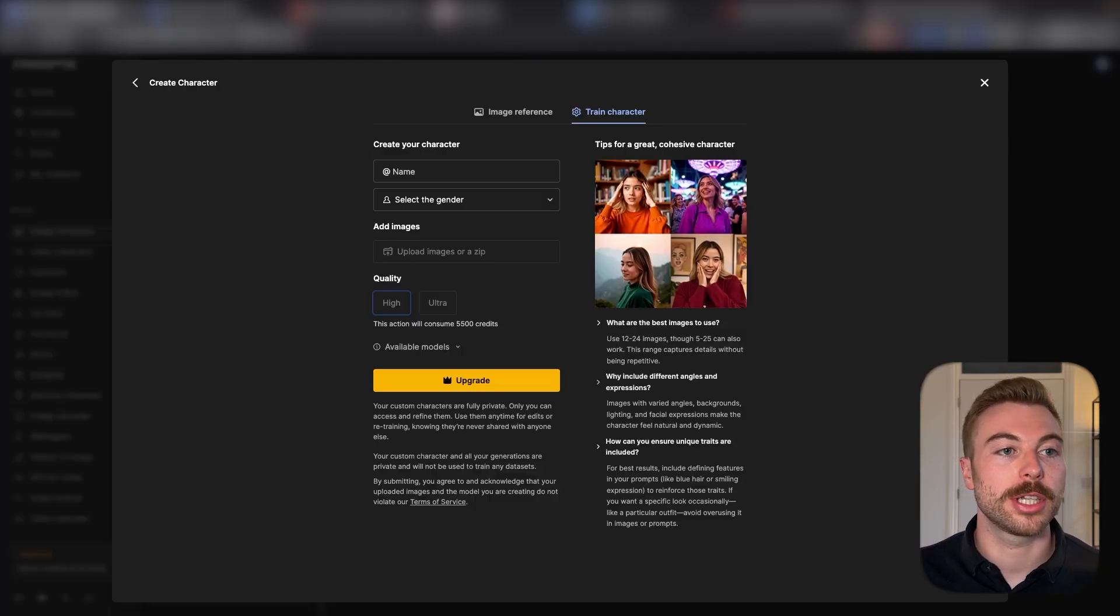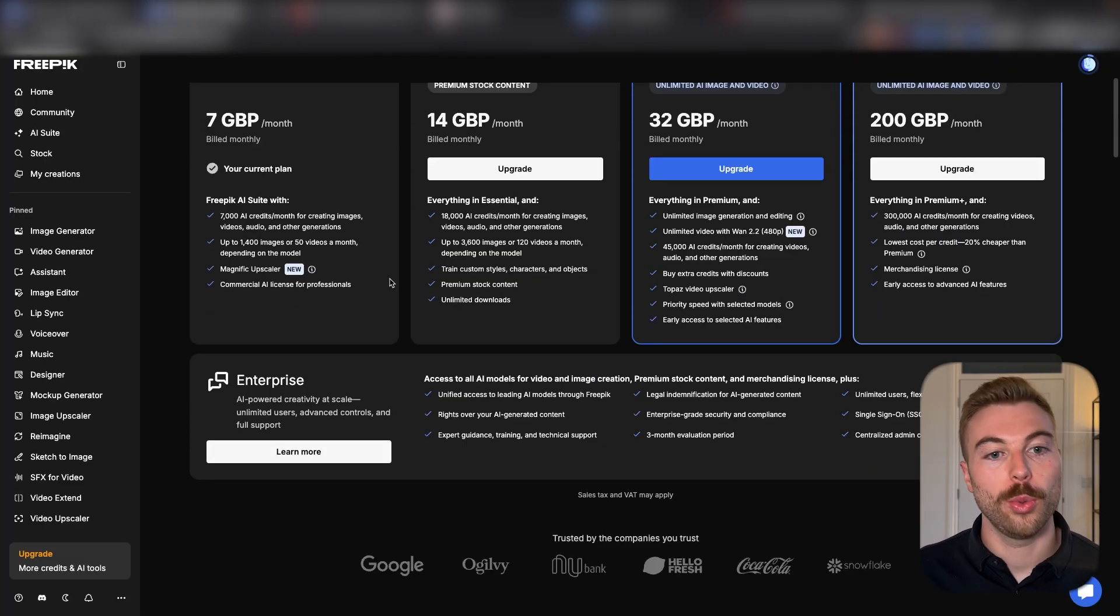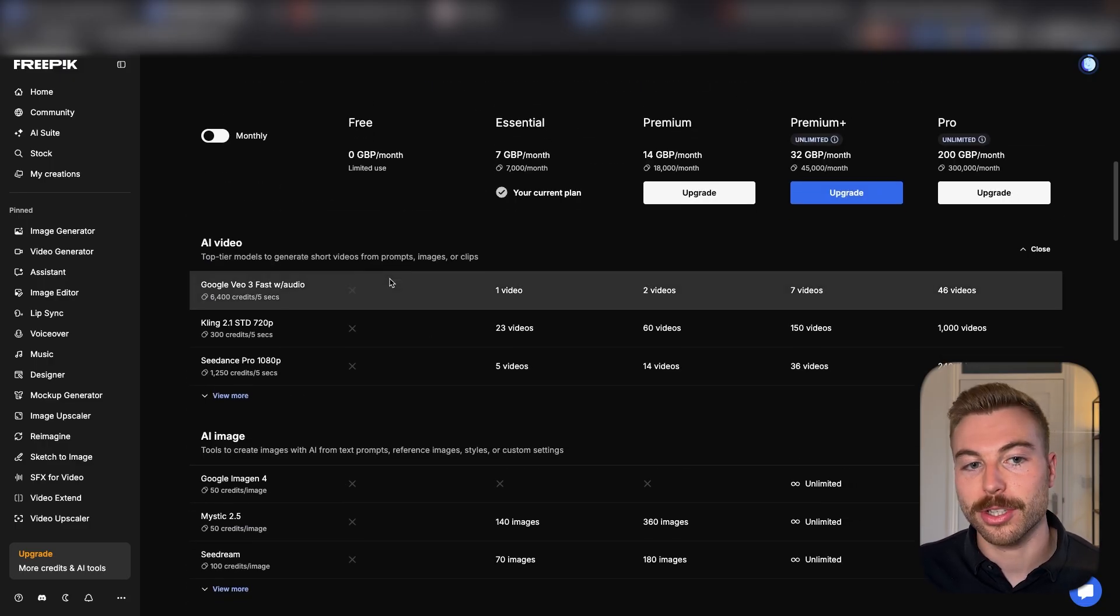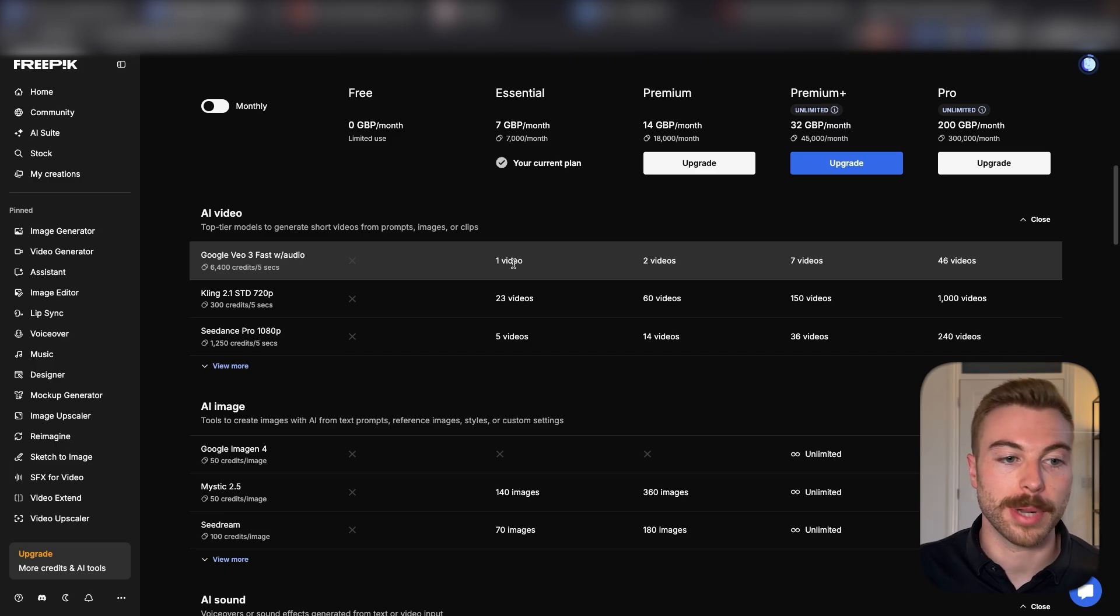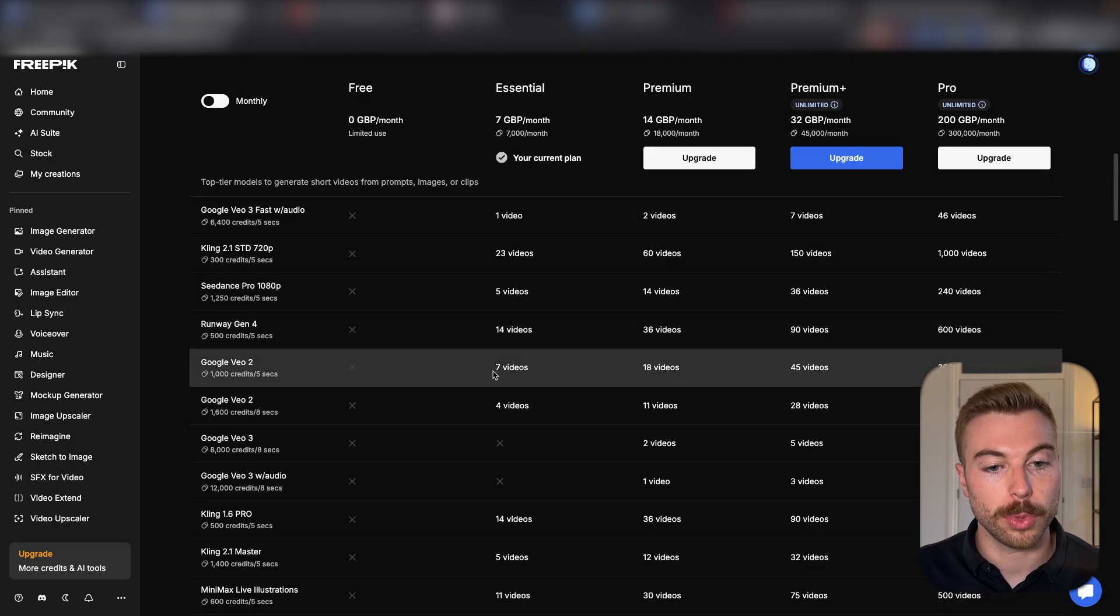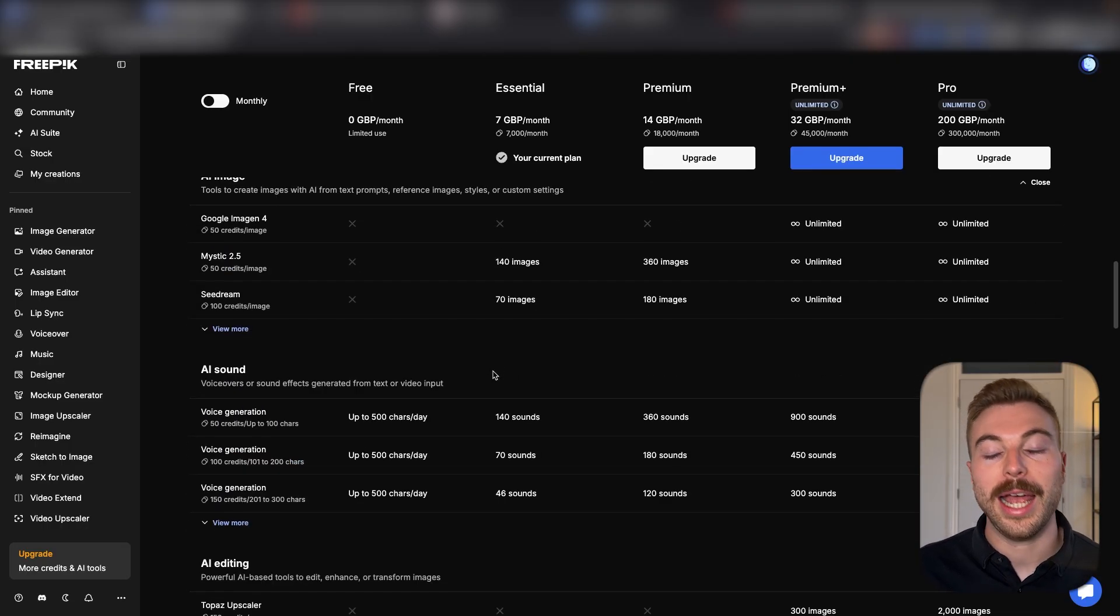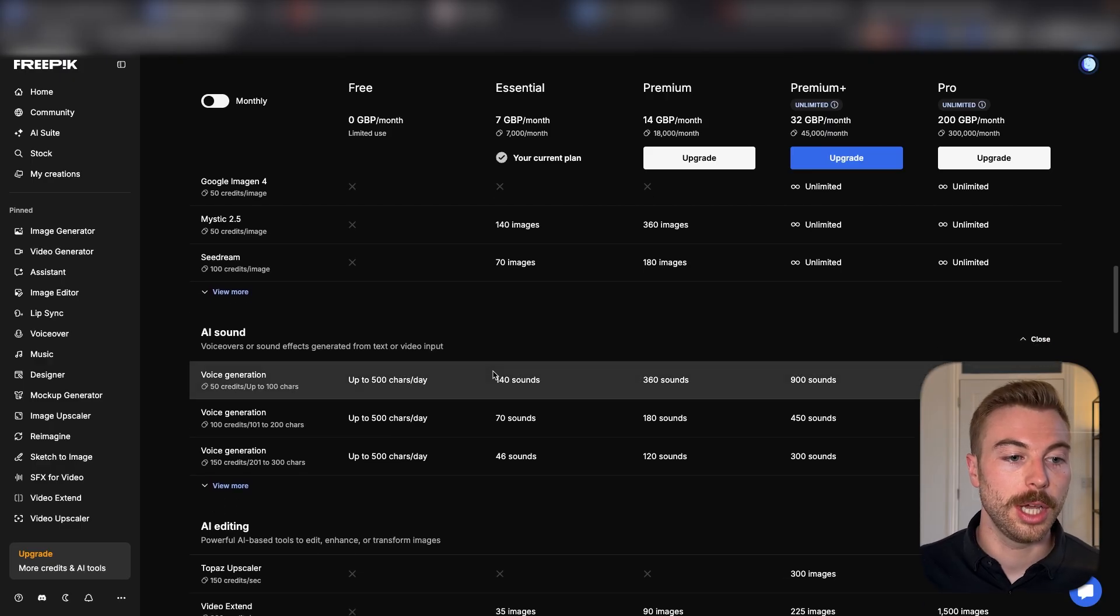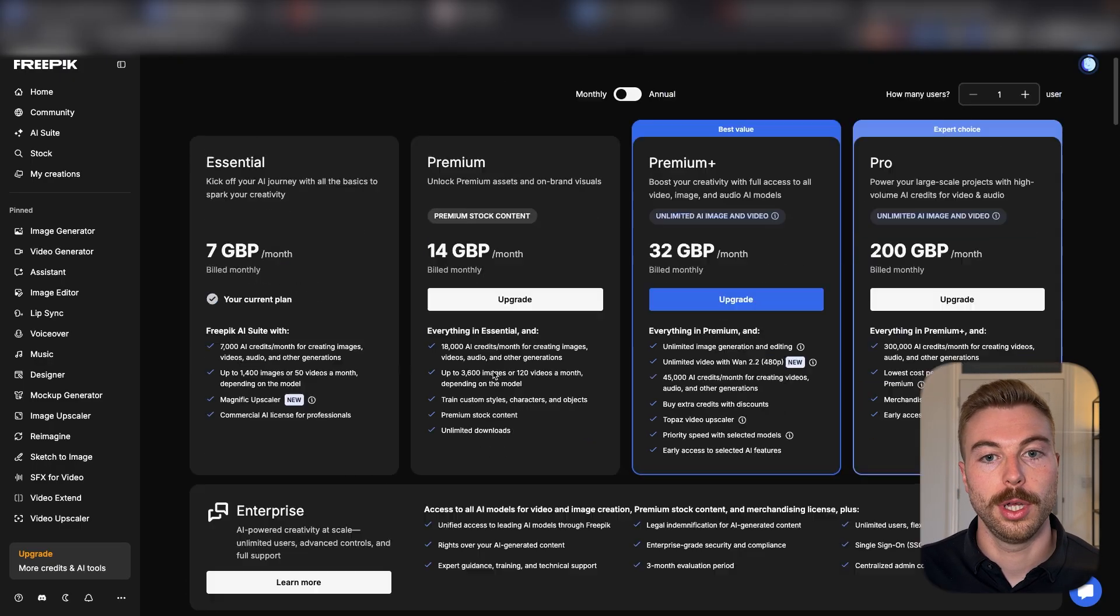If we come across to here, as we can see, really cost efficient with easy stepping up as we need it. You can get started for free but it's very limited use. When you come up to that essentials plan, you can see we're able to start generating some of the videos with the latest models. All of the different ones available and the pricing is very similar to what you'd be paying with platforms like Replicate if you were to generate with them instead. We've got AI sound, image editing, and so many more.